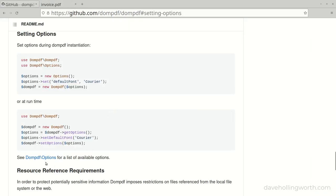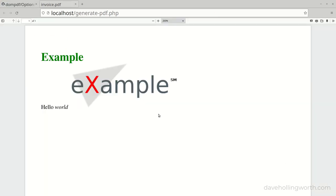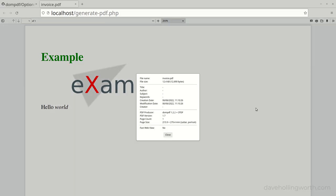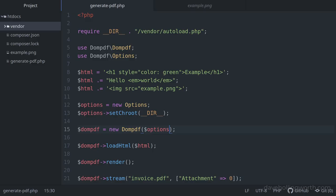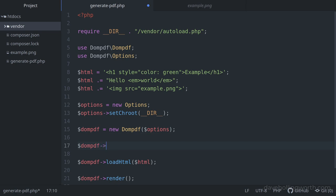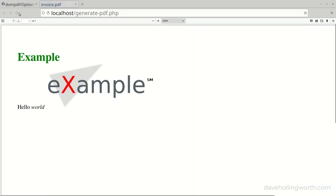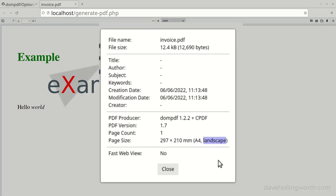There's a list of available options in the official documentation. When the PDF is generated, the default page size is letter and the default orientation is portrait. These are two options that are set using a specific method on the DOMPDF object. So after we've instantiated the object, we call the setPaper method, passing in string arguments for the paper size — in this case A4 — and the orientation, which we'll set to landscape. Now in the browser, the paper size and orientation are set to A4 and landscape respectively.